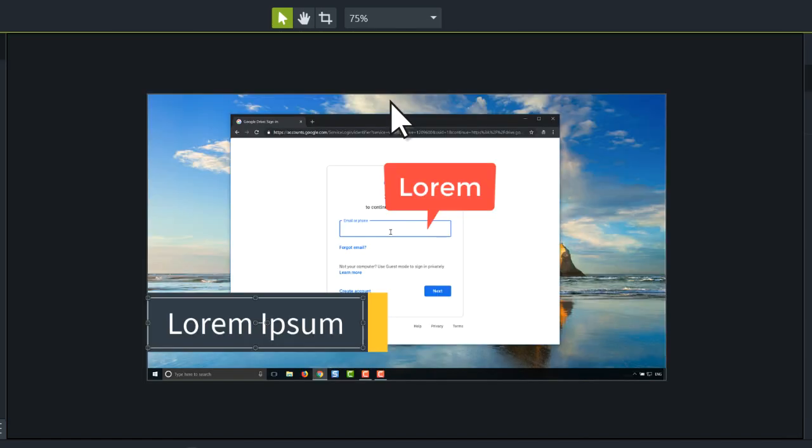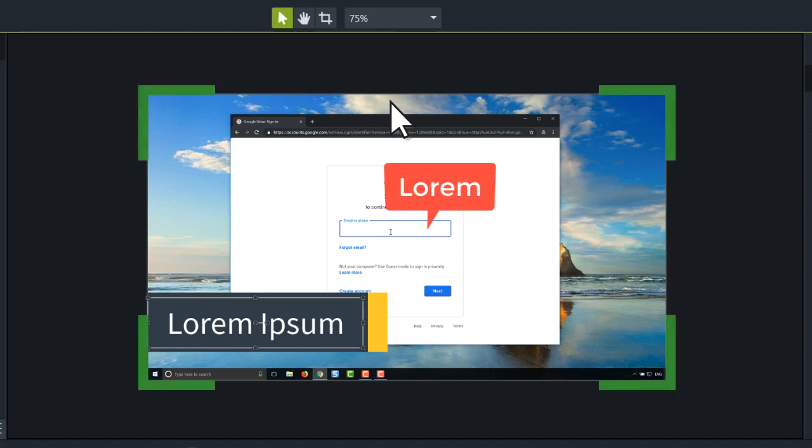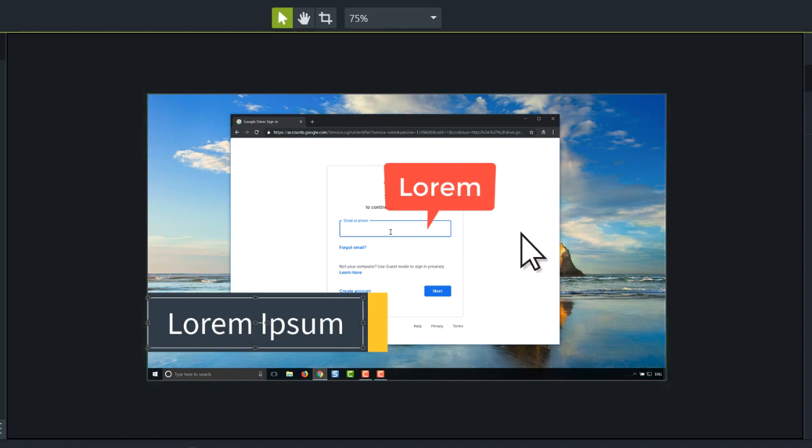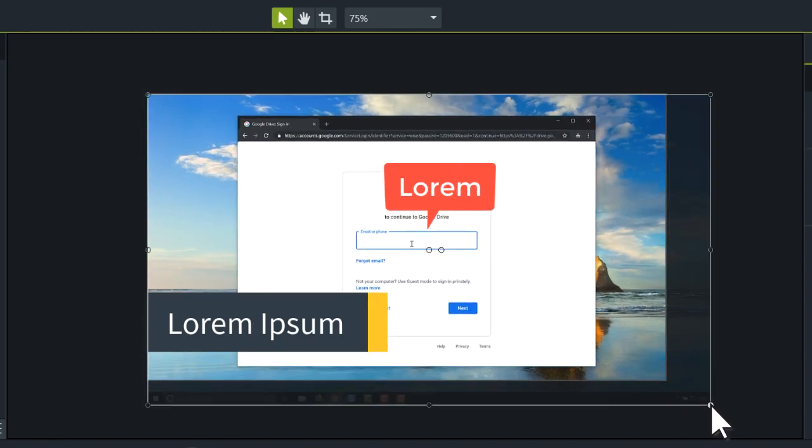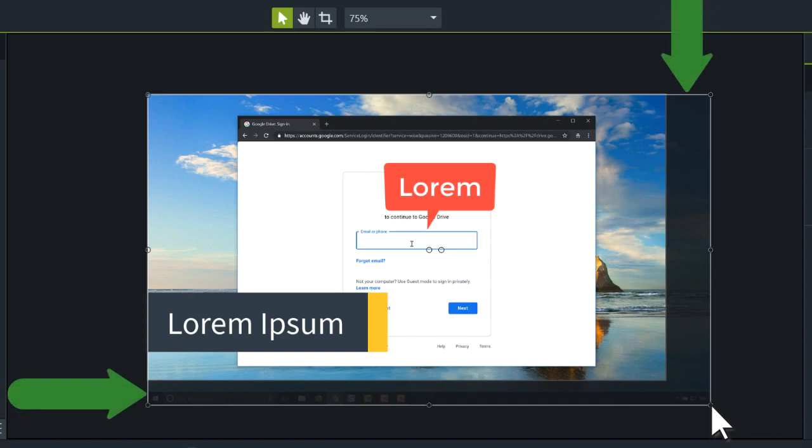As you build your project, keep in mind that everything visible on the canvas is produced in the final video. If parts of a recording or other media pass over the edge of the canvas, Camtasia grays them out to indicate they won't appear in the final video.